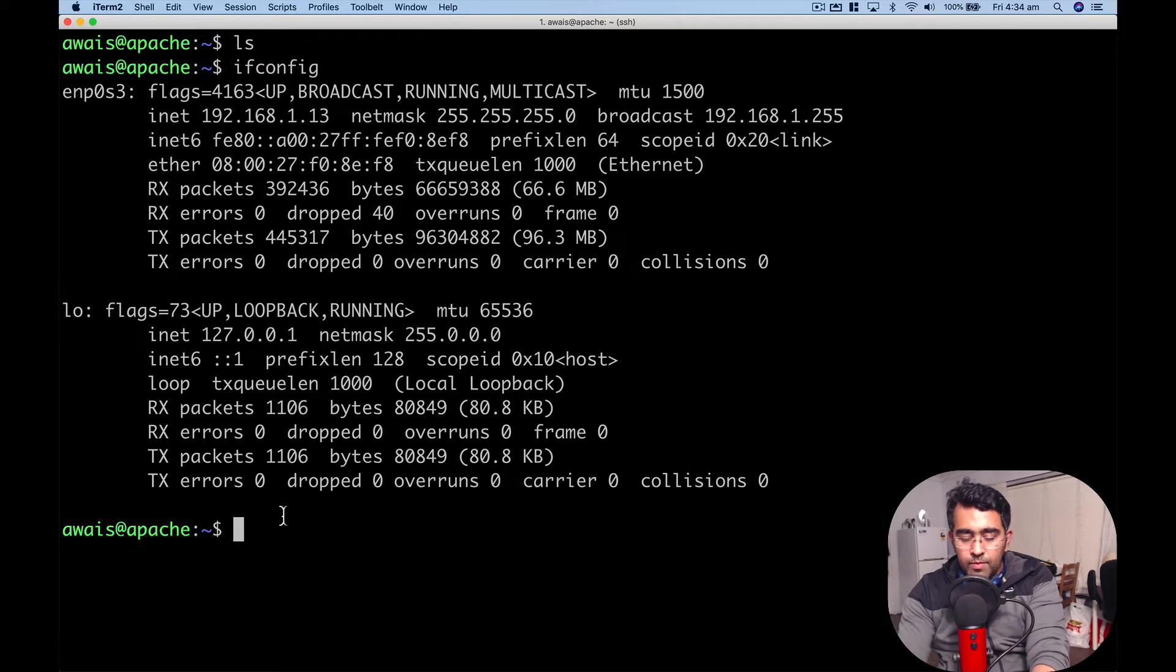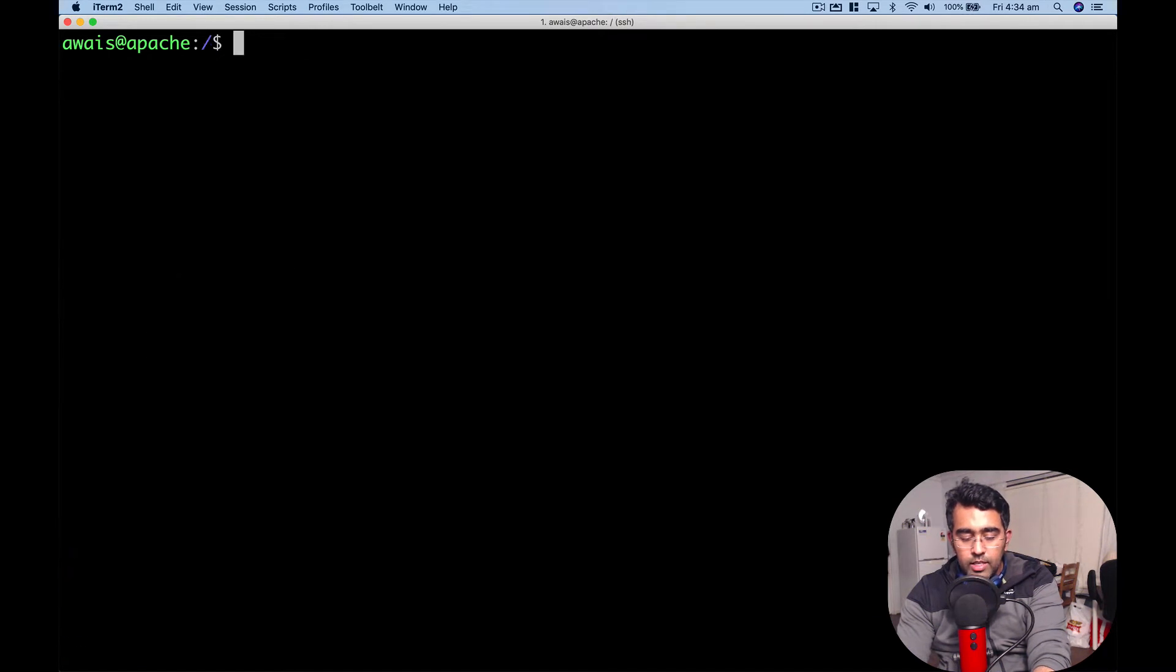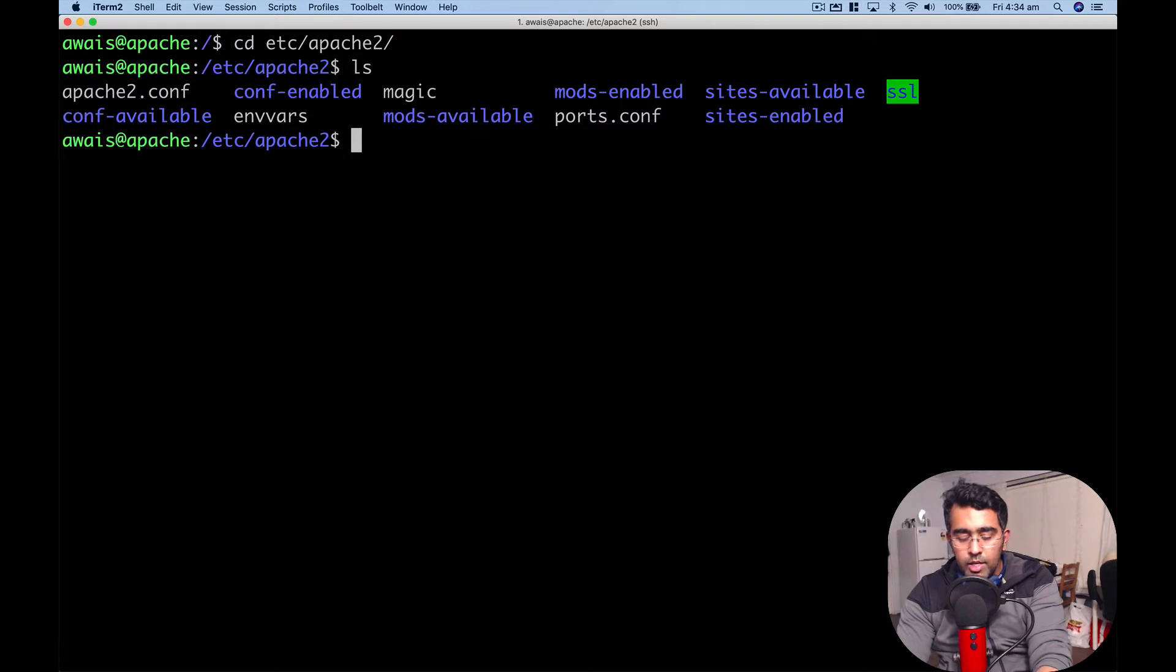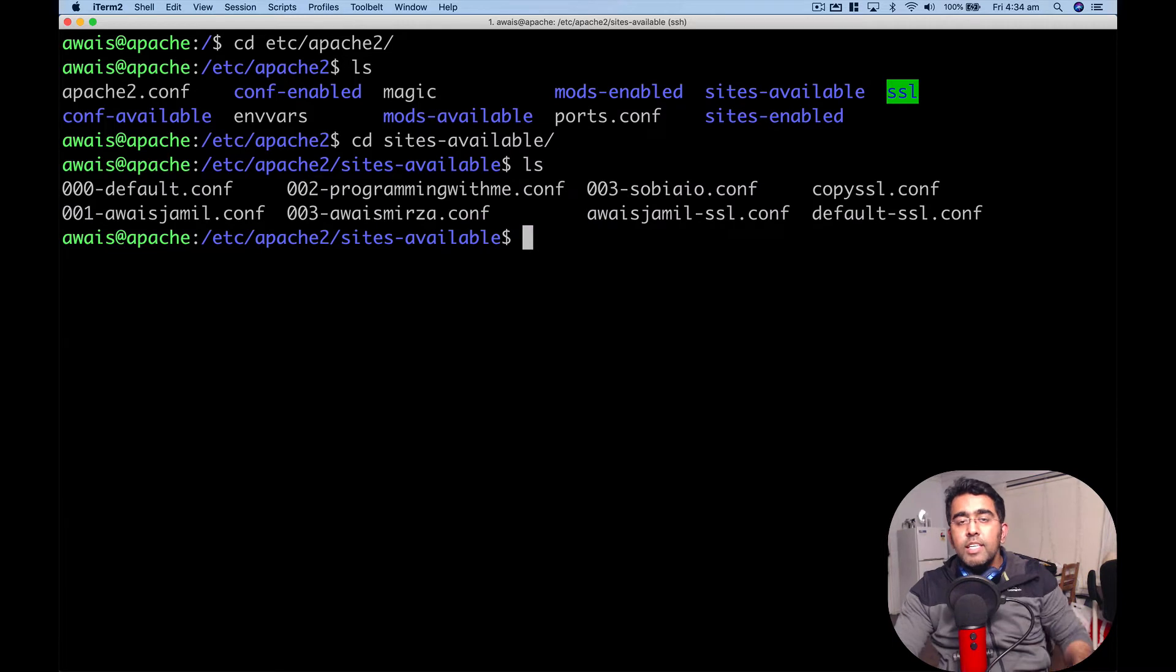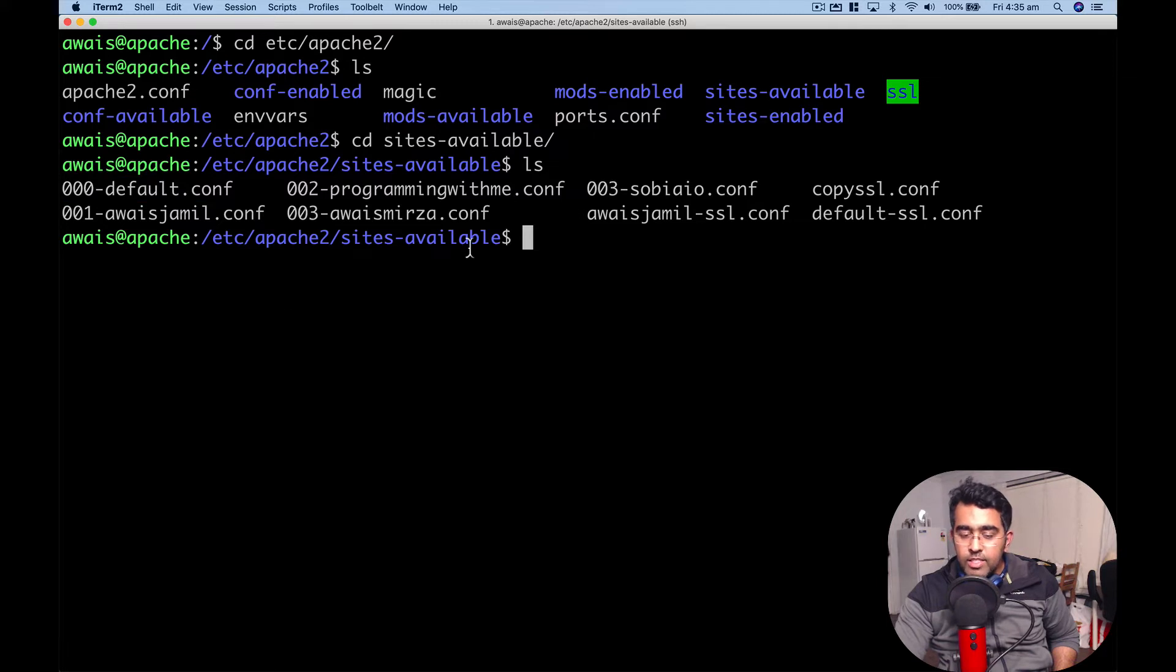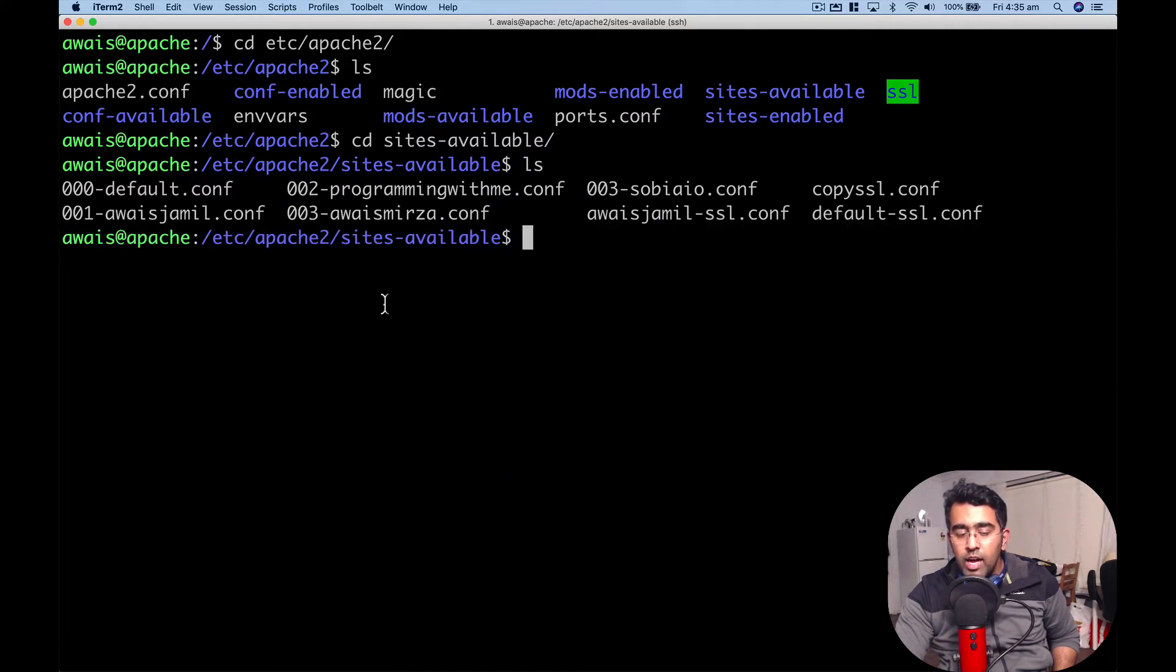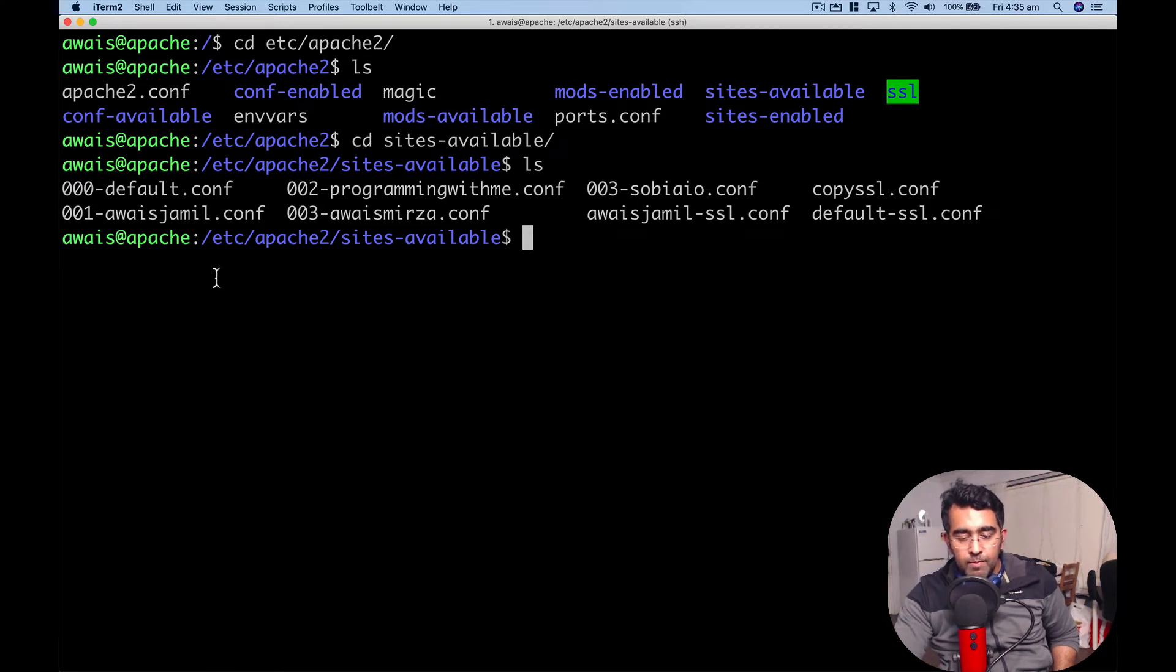I'm going to go to the home directory, clear this out, then go to cd etc/apache2. In this folder we have sites-available, so cd sites-available. In the last video we only had this 000-default.conf file, but now you can see I have 002-programmingwithme.conf, awaismirza.conf, awaisjamil.conf, which means you create a separate file for each domain.